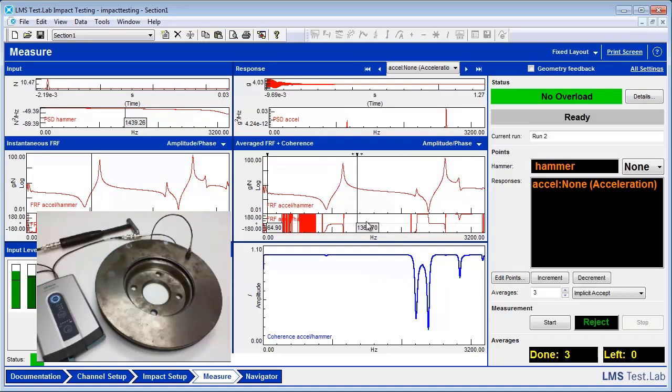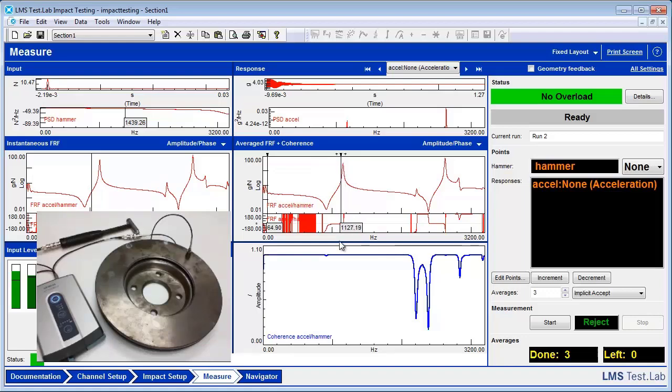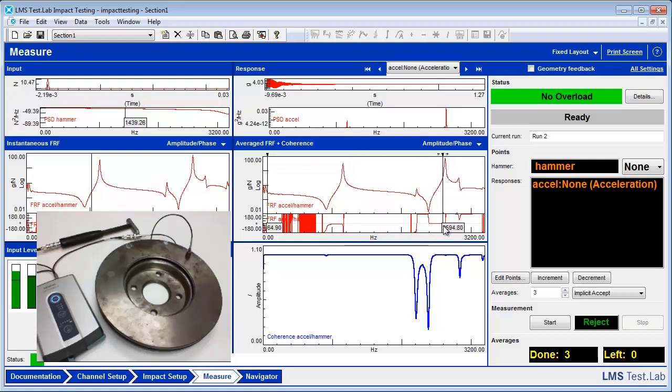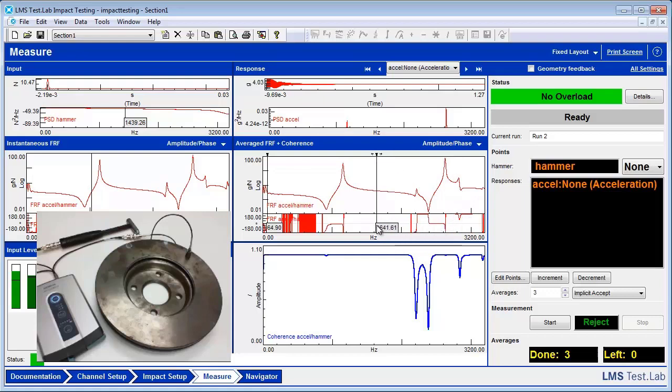We can also take a cursor here to our FRF and see where our peaks are. These are actually our resonant frequencies, so this is what we're taking this FRF for. For the specific one, we can see that this one's right around 1157. And we get another big peak right around 2625. And so that's how you calculate a good FRF using Test Lab impact testing.